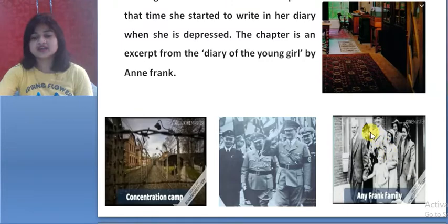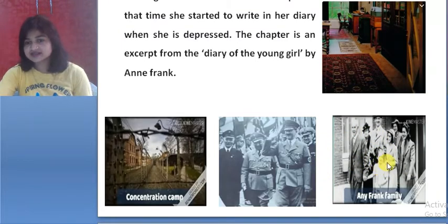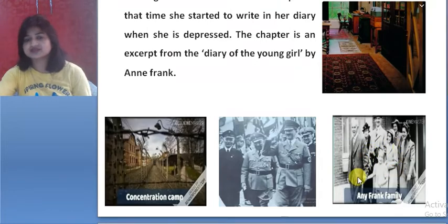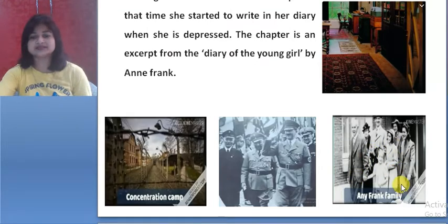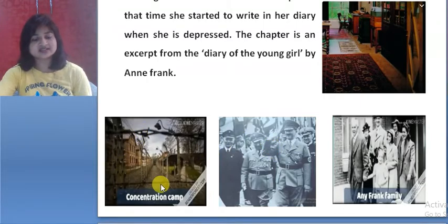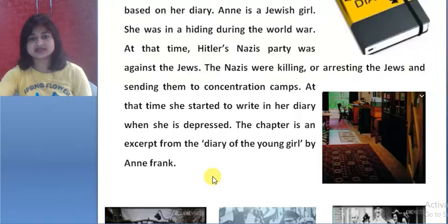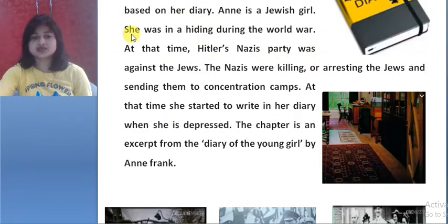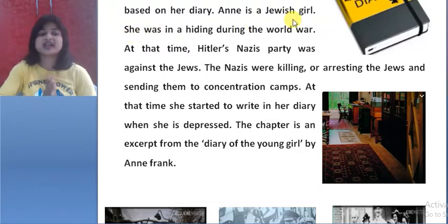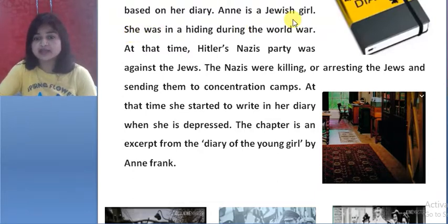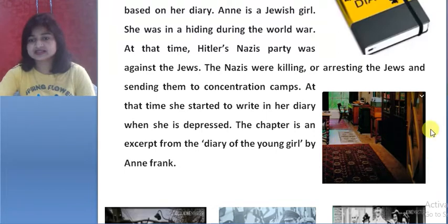This is the picture of her family — Anne Frank with her family. And this is the picture of Hitler's Nazi party. This is the picture of the concentration camp. Anne was hiding with her family in this hidden room during World War II.